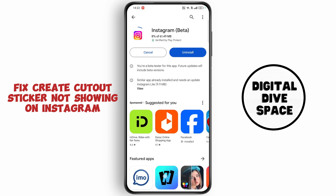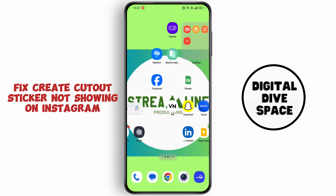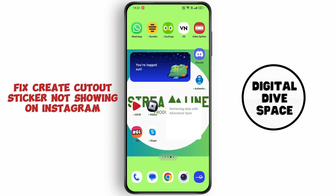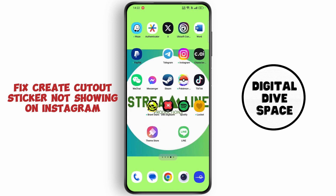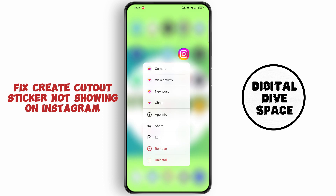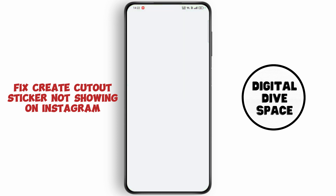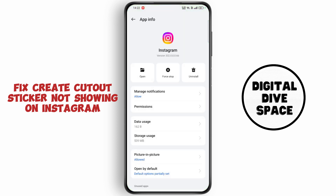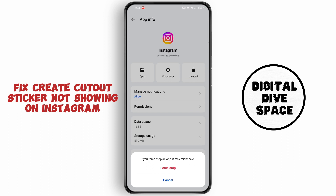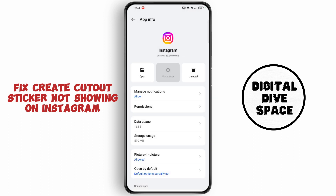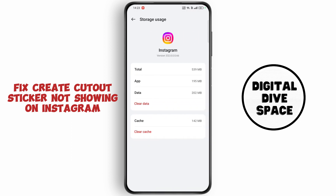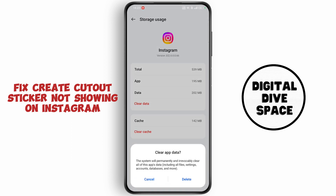Now head to the home screen. Keep holding your Instagram icon until this menu pops up and tap on App Info. Now tap on Force Stop and go to Storage Usage. Tap on Clear Data.